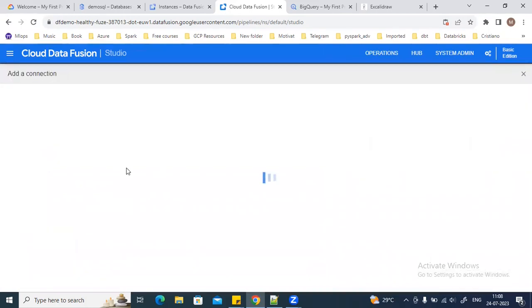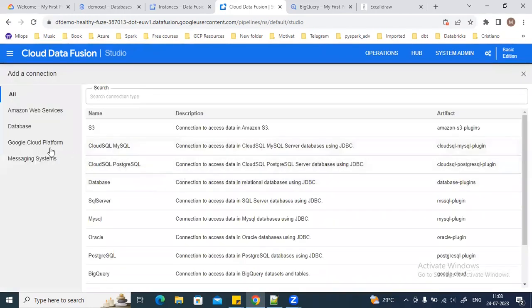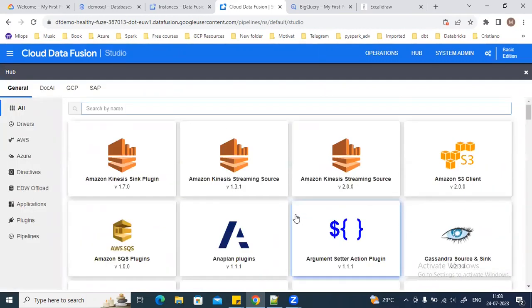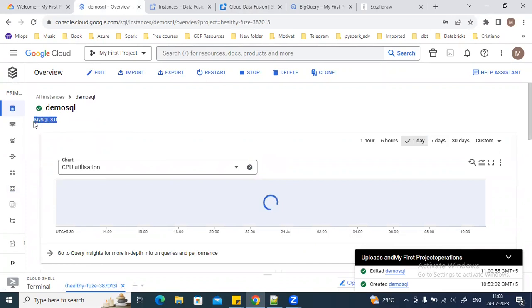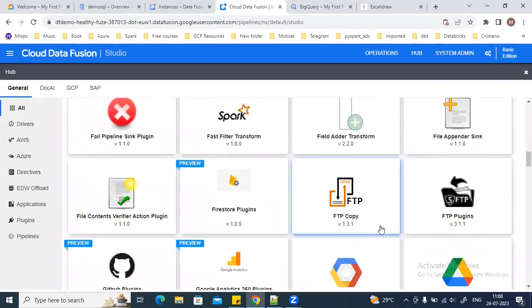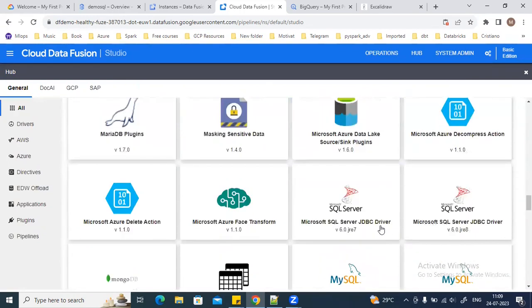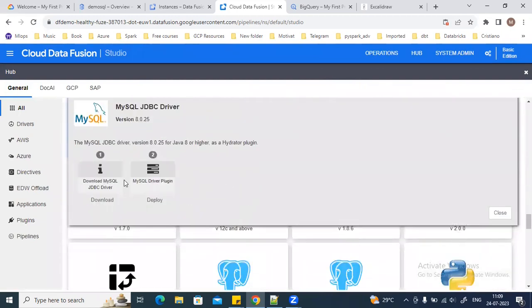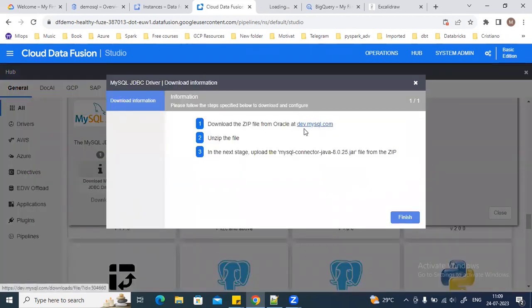Let me go to the connection — I'll click on Add Connection. Right now I am using MySQL 8.0 version, so I will be searching for the driver for the similar version of MySQL here. This is the JDBC driver plugin 8.0. Once you select the plugin from the hub, you can see all the steps are mentioned here.